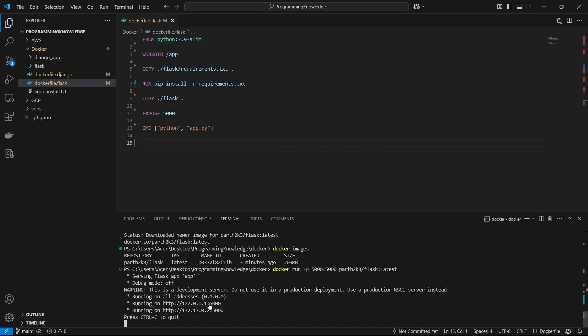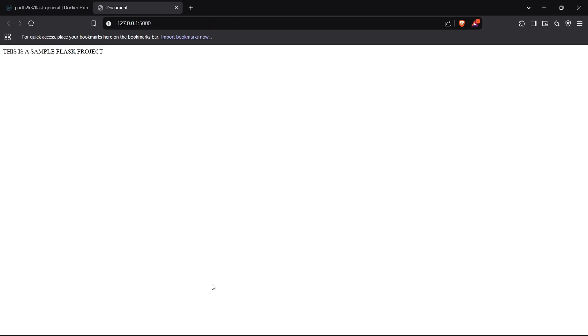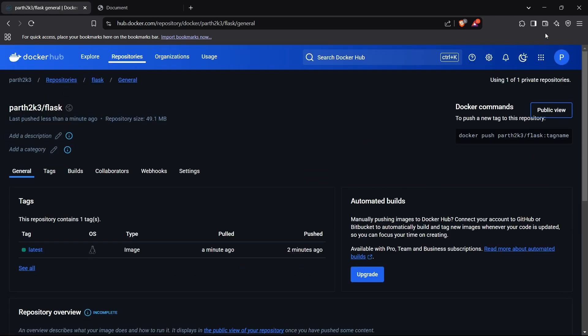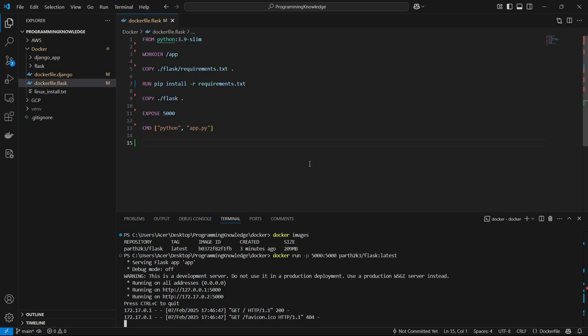The app is running. If I go to localhost, it says 'This is a sample Flask project' — which is the original project I set up. That's how you can run a Docker image from Docker Hub after pulling it. We've also learned how to push your Docker image to Docker Hub. That's it for the video — thanks for watching!